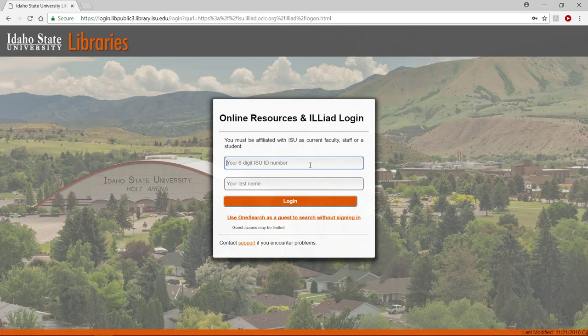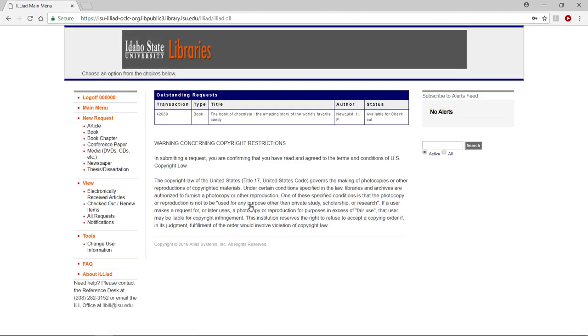Log in. As with accessing through the email notice, click on the Electronically Received Articles link under View in the main menu.